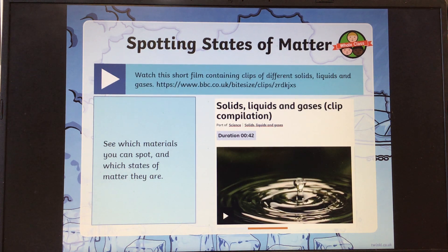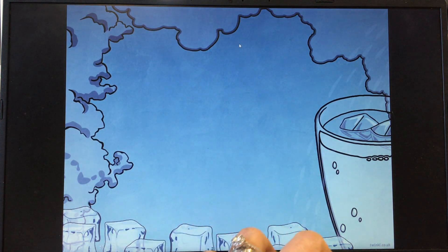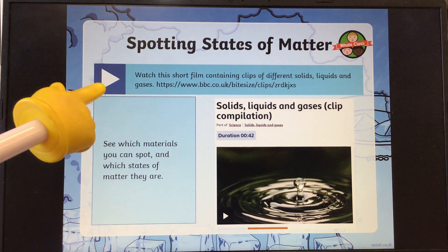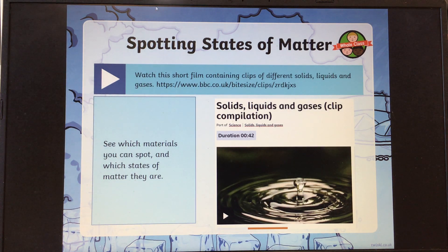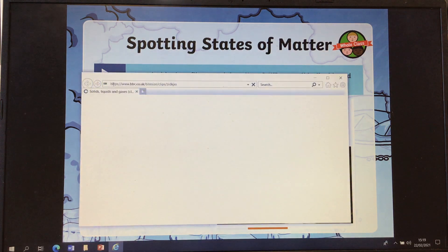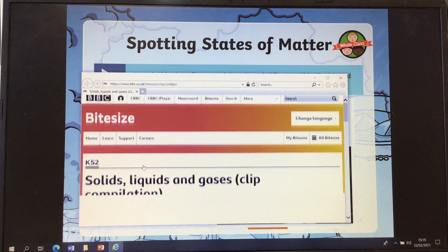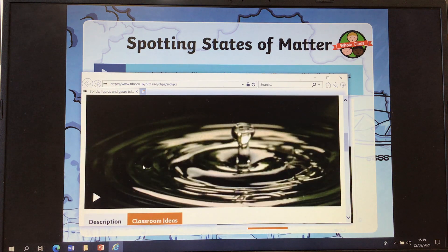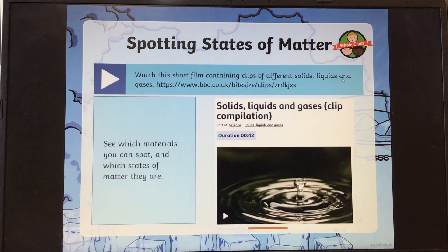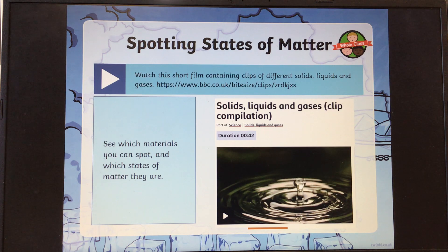Then there is another little video for you to watch — this is BBC clip 2, which I have saved on Teams for you. You can pop the PowerPoint on and you can click the play button here, which should take you to this video about solids, liquids and gases. You can press play, watch that video, and make a list of all of the solids, liquids and gases that you can spot. I look forward to seeing your work, boys and girls. Well done.